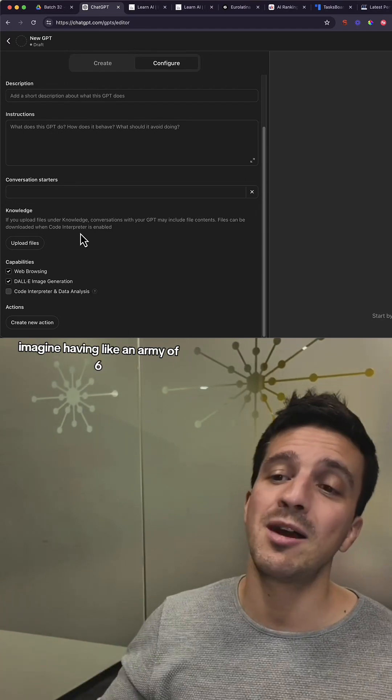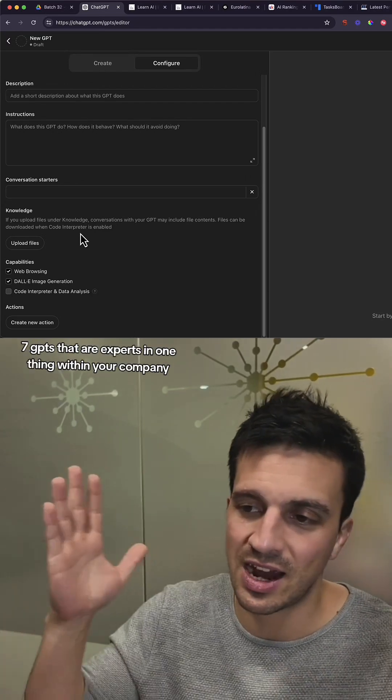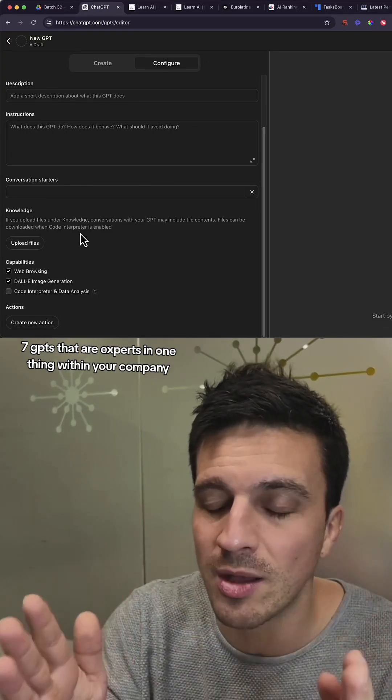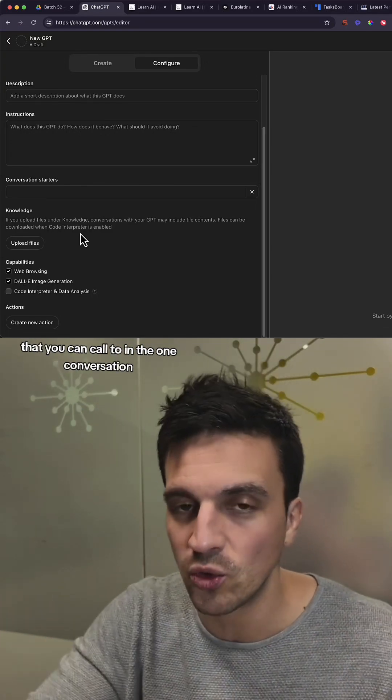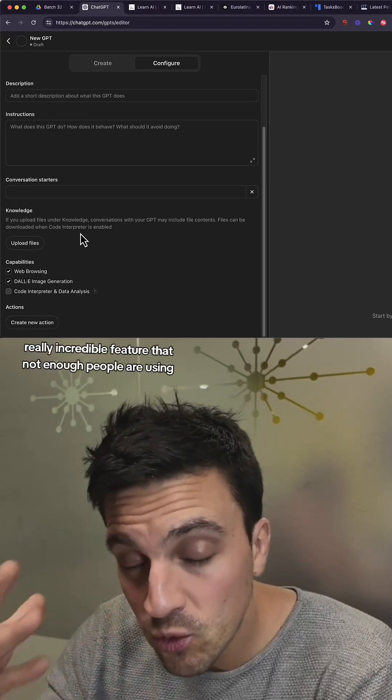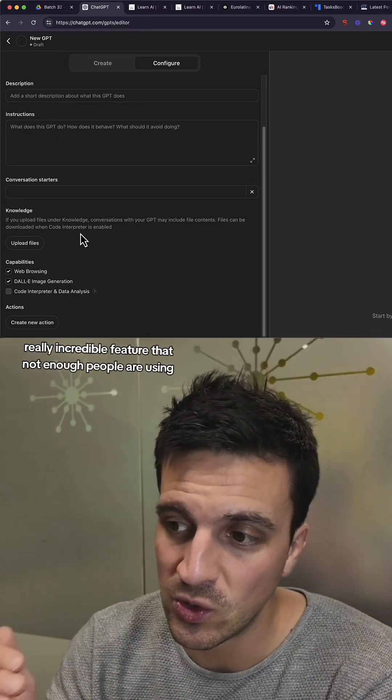Imagine having an army of six, seven GPTs that are experts in one thing within your company that you can call to in one conversation. Really incredible feature that not enough people are using.